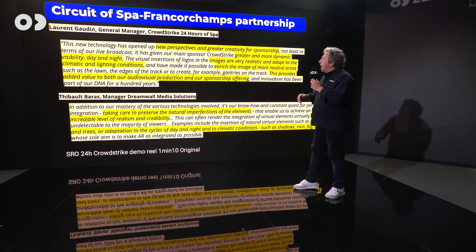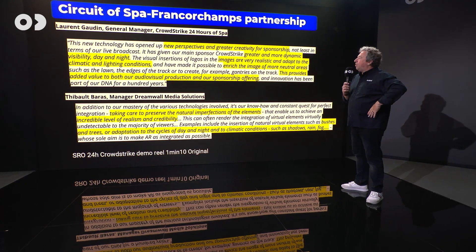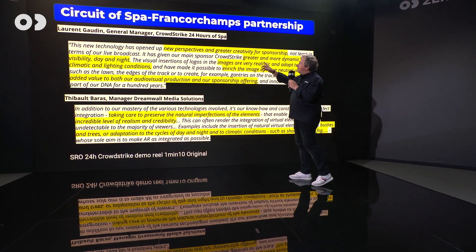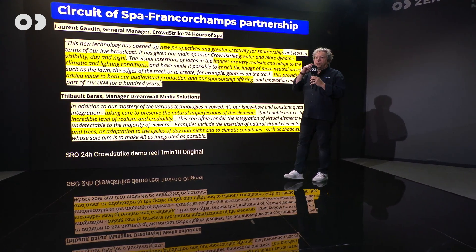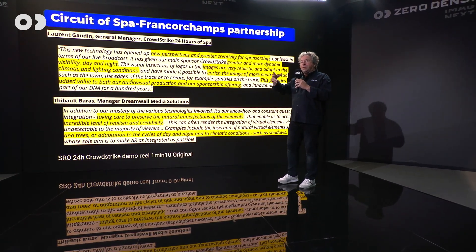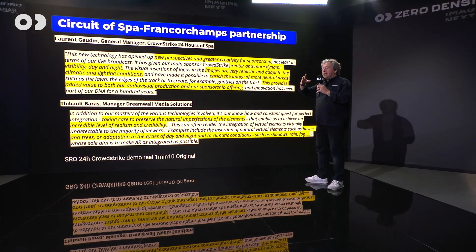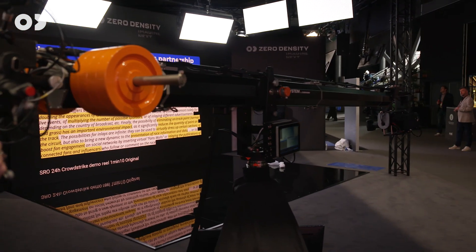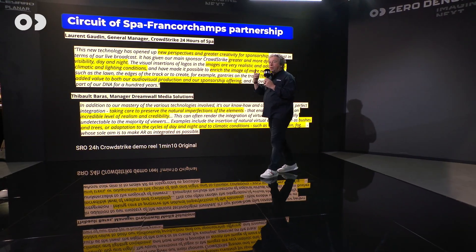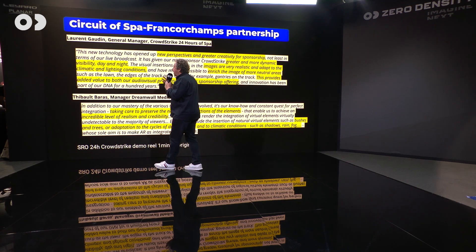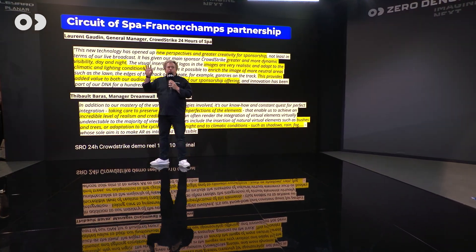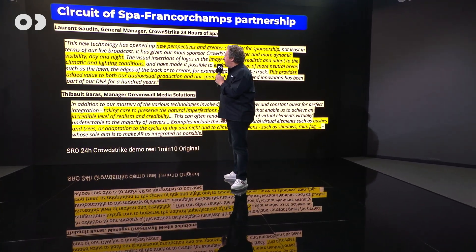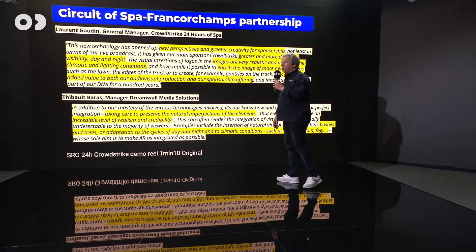The organizer of the race said that the use of AR opens new perspectives and greater creativity for sponsors. Everybody knows about virtual advertising, but what we are proposing is a wider and more dynamic environment. What was new during the 24 Hours of Spa-Francorchamps was that we enlightened the augmented reality during night, and we also adapted it to weather conditions. It was really new stuff.